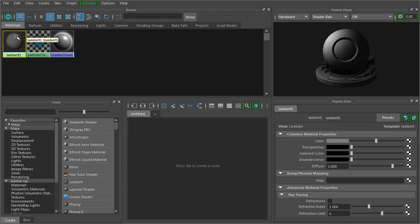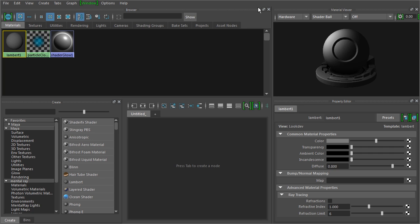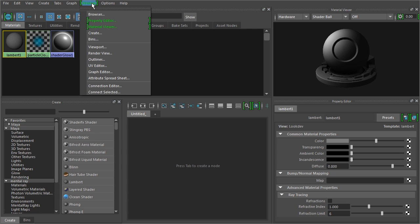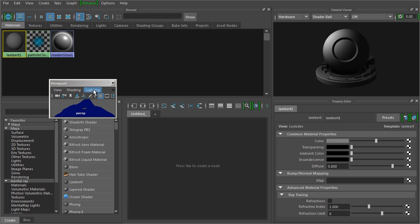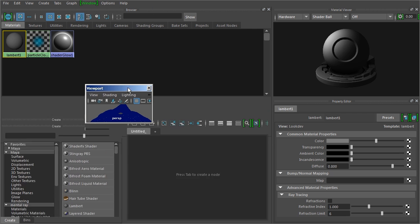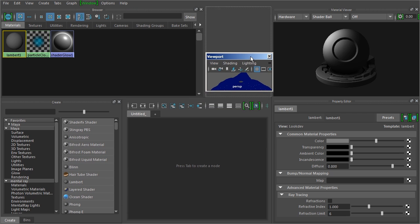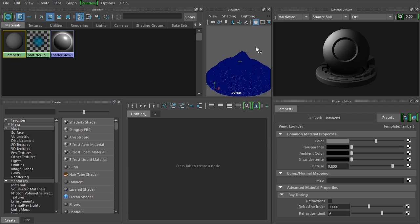Now we already have one material loaded into the scene and that was that basic gray material that we saw earlier. Let's see what that looks like in our scene here in the Hypershade. So let's go to Window and let's add a viewport. I'm just going to click and drag this up right next to the material viewer.